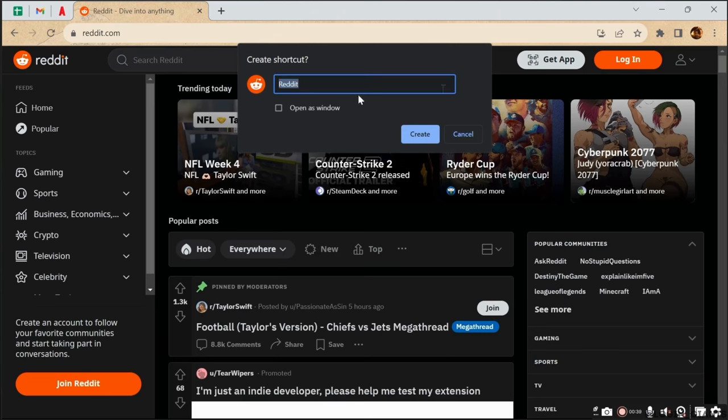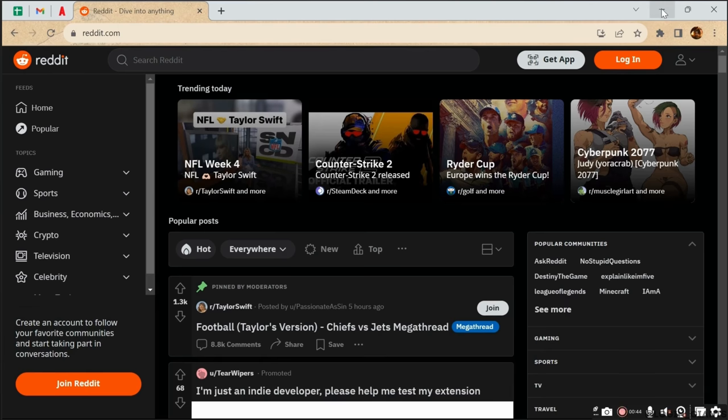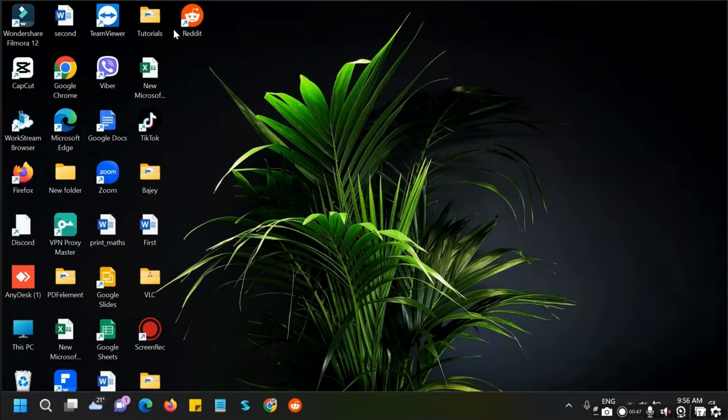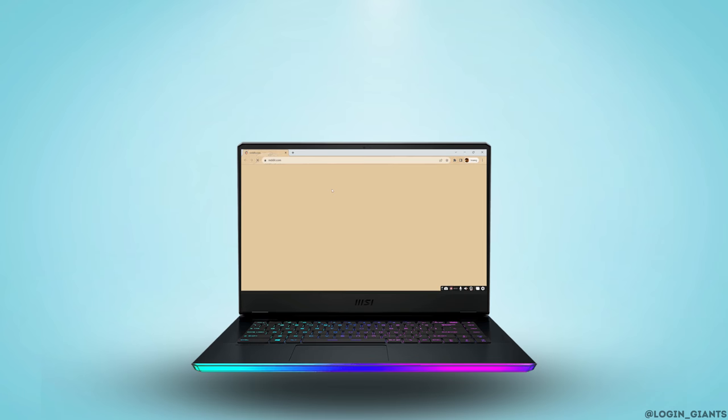Once done, tap on Create. Now exit the current window and there you go. Now whenever you want to open Reddit, you can simply click on the Reddit icon right here and it'll open up. That's it, so I really hope...